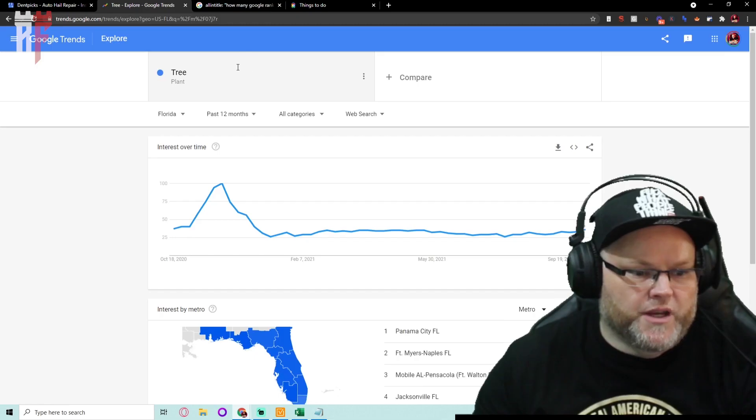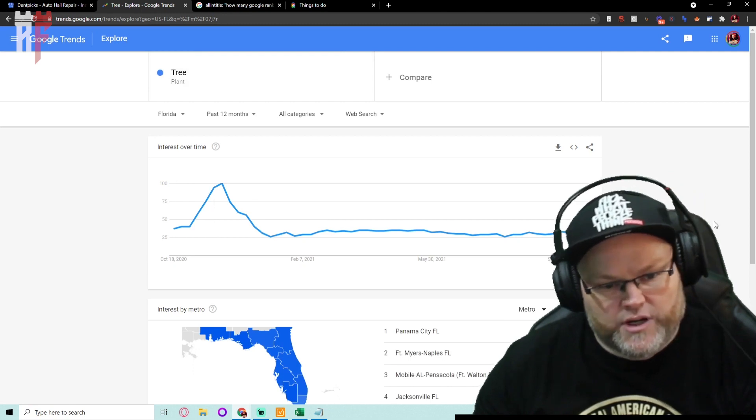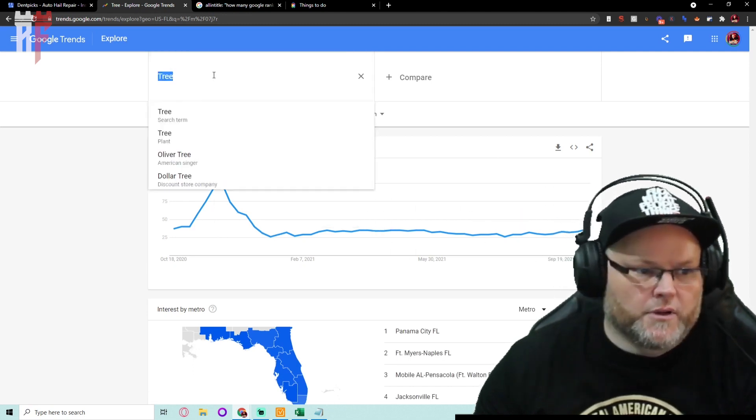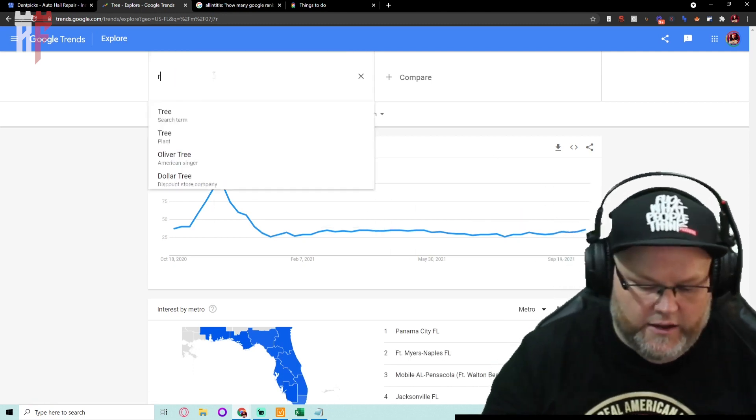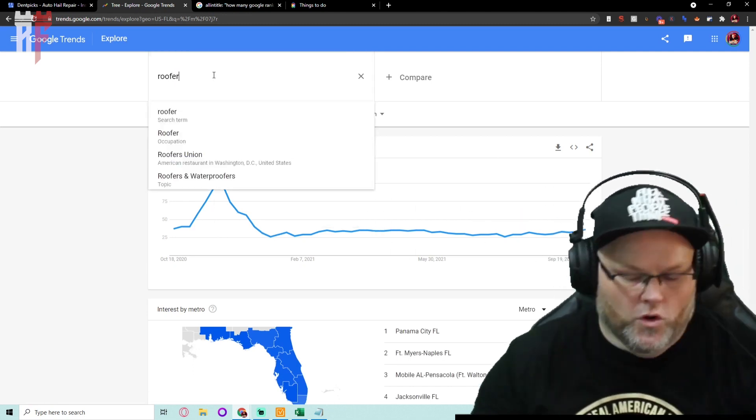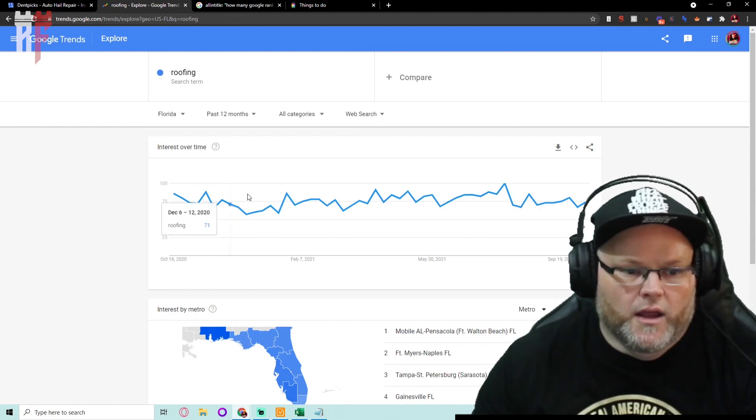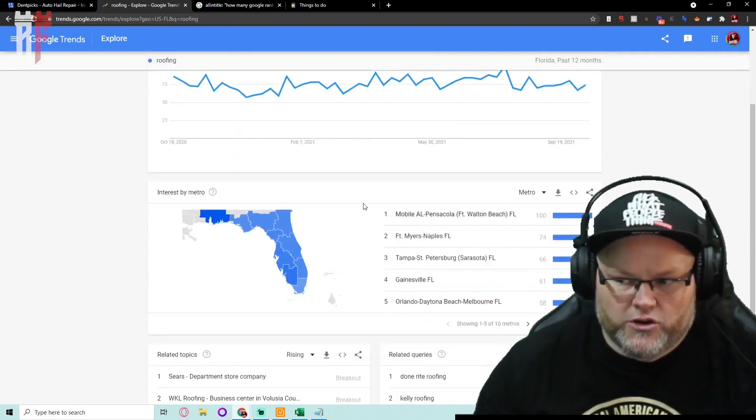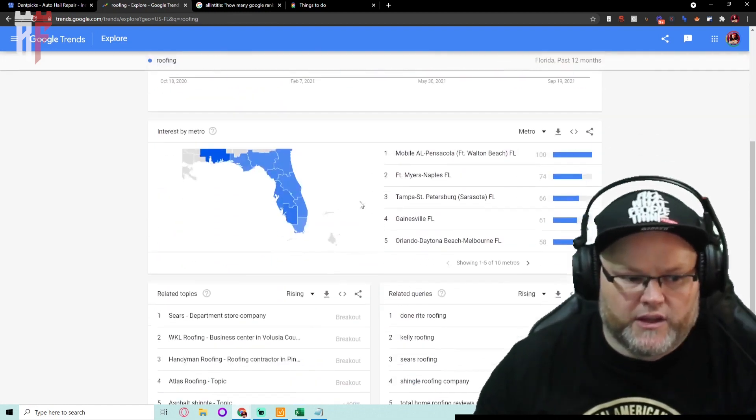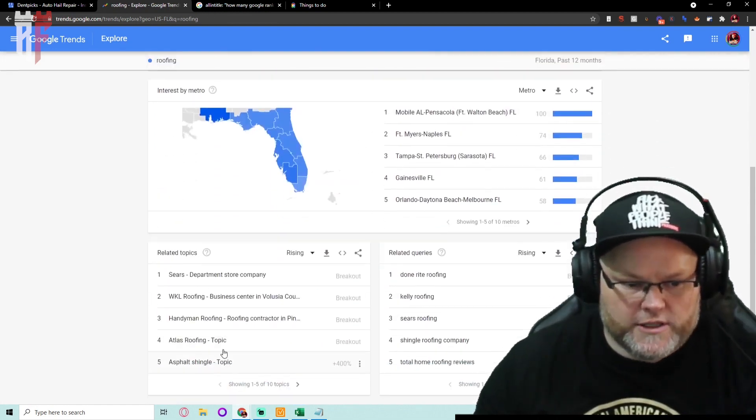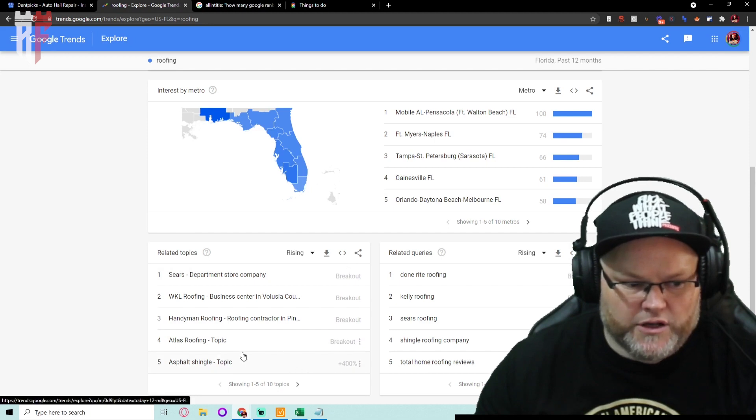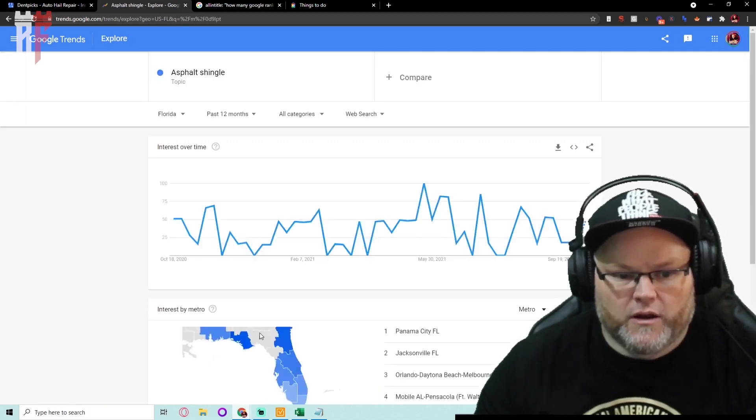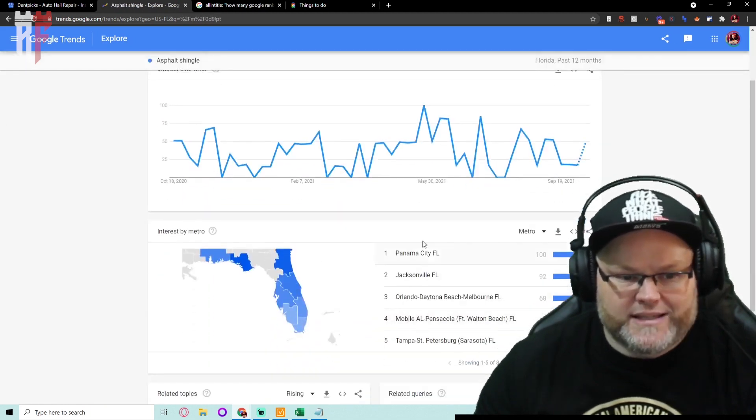This will tell me if it's going to be a good topic to get into. Hey, that looks pretty good. You know, is it trending down or is it trending up? Let's look at a roofer or roofing, and this will tell me, it will literally break down the keywords. It tells me the topics people are interested in, like this asphalt shingle.